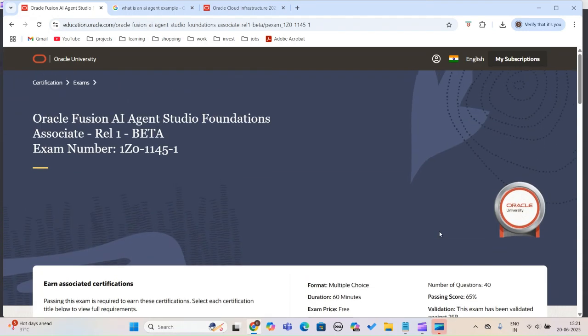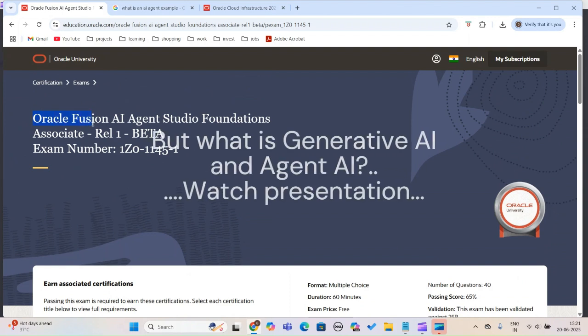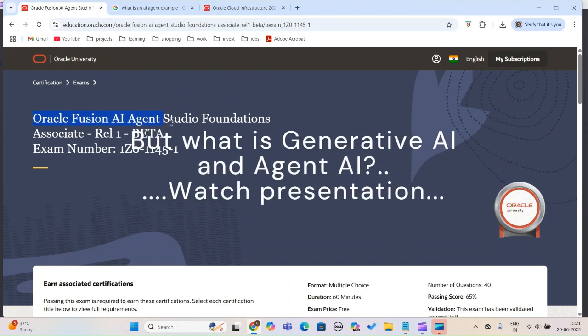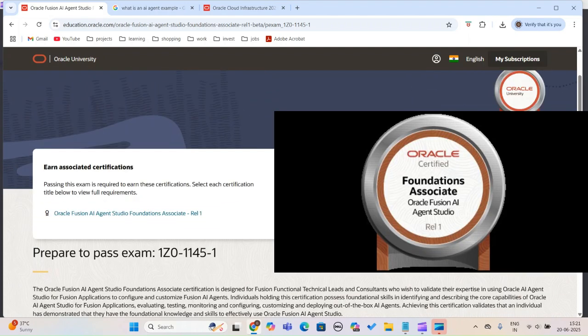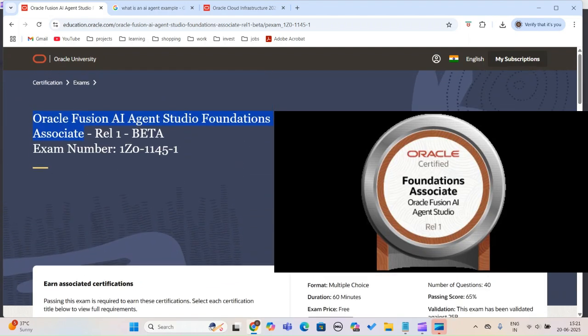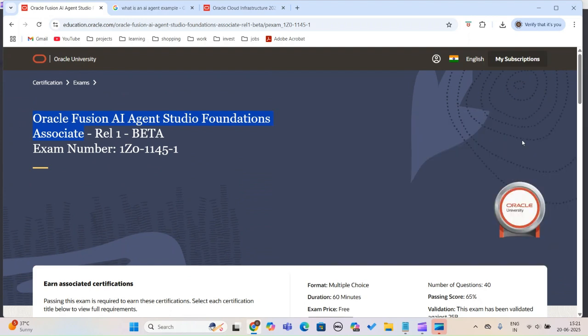Oracle recently introduced a new certification: Oracle Fusion AI Agent Studio Foundation Associate. Because it's a foundation associate certification, Oracle generally offers it for free. This is specific to Oracle Fusion, which is an ERP.